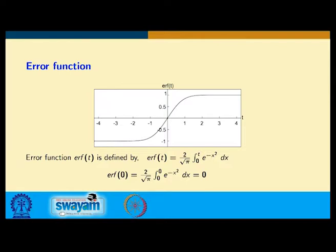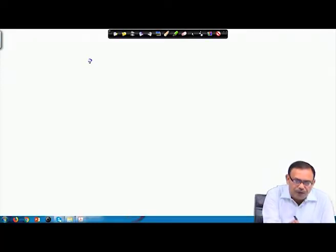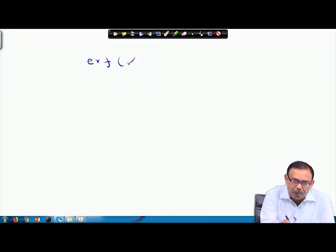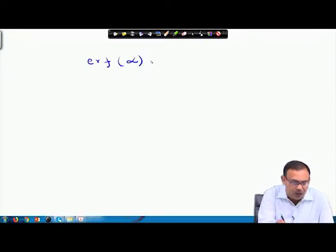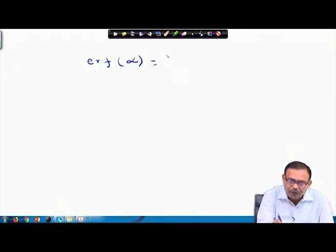At t = 0, erf(0) = 0 obviously. Next, consider erf(∞): at t → ∞, we evaluate (2/√π) ∫₀^∞ e^(−x²) dx.